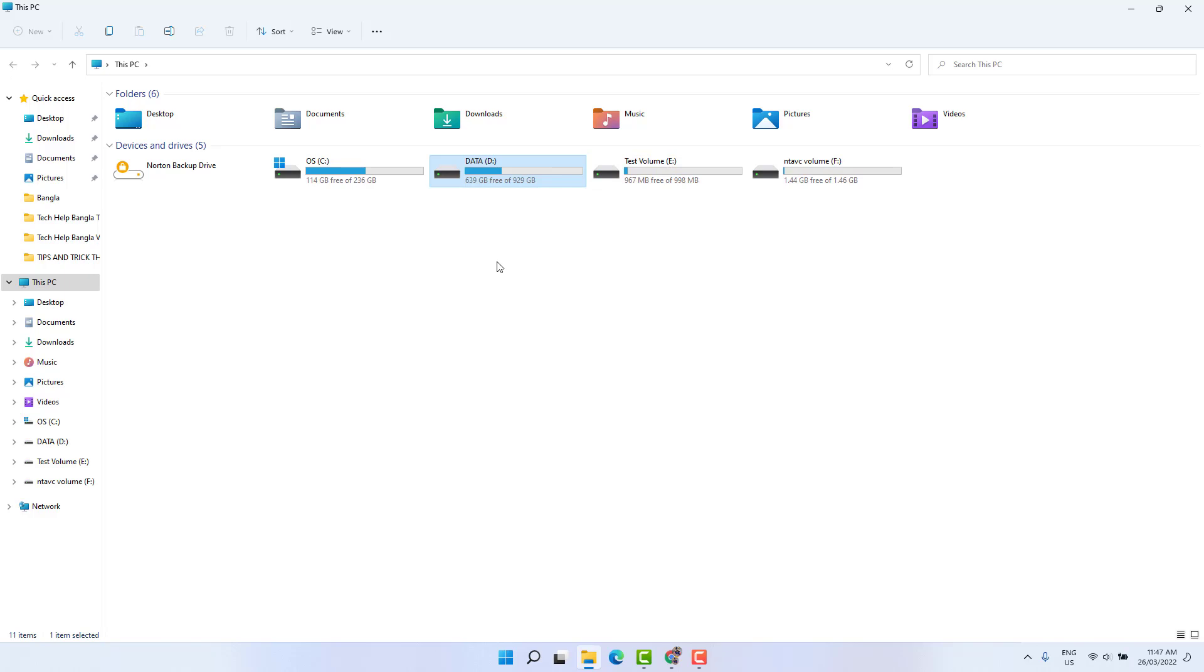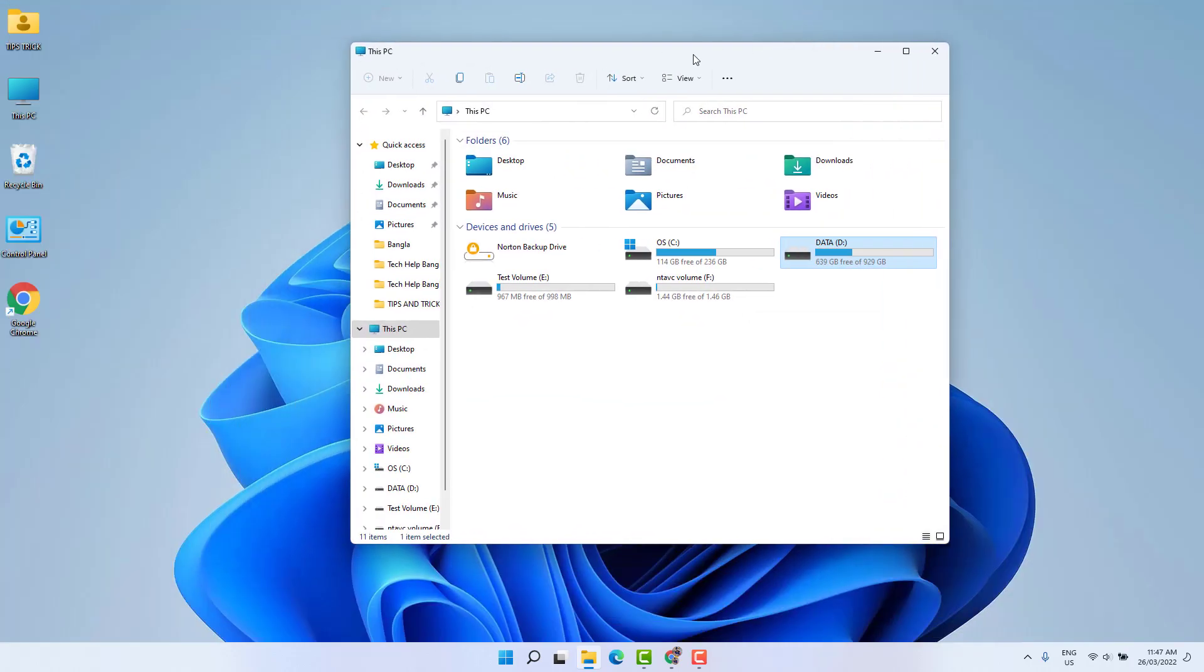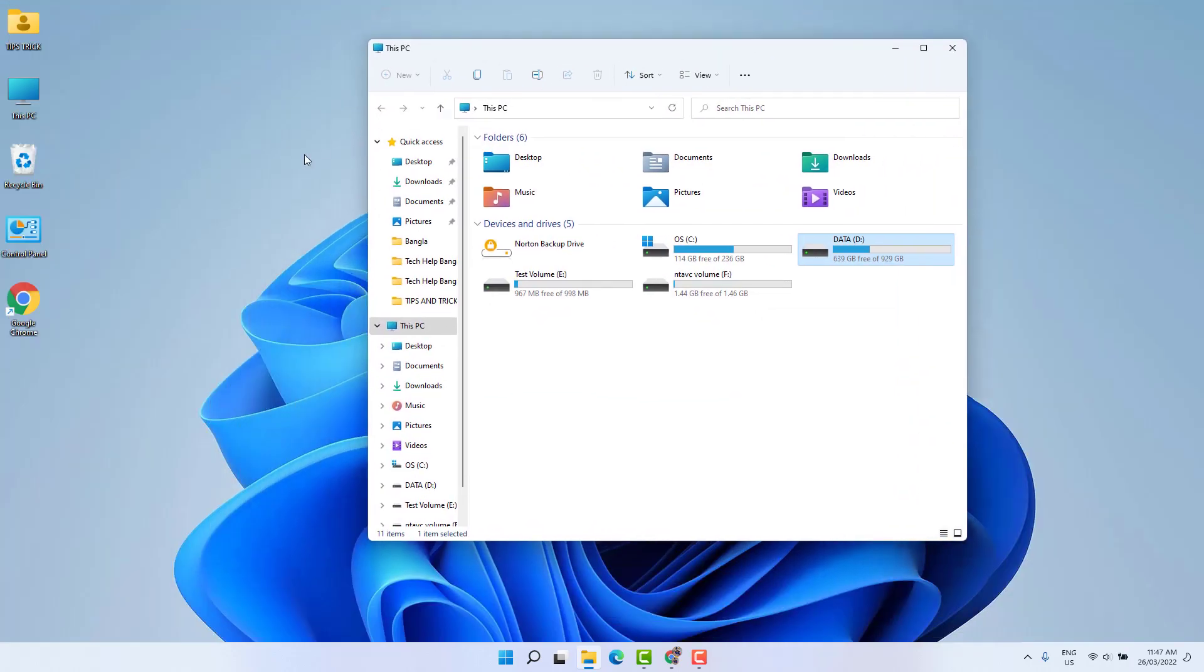And you might want to protect that drive or that partition from those particular users. So in order to do that you need to just first of all find out the username.